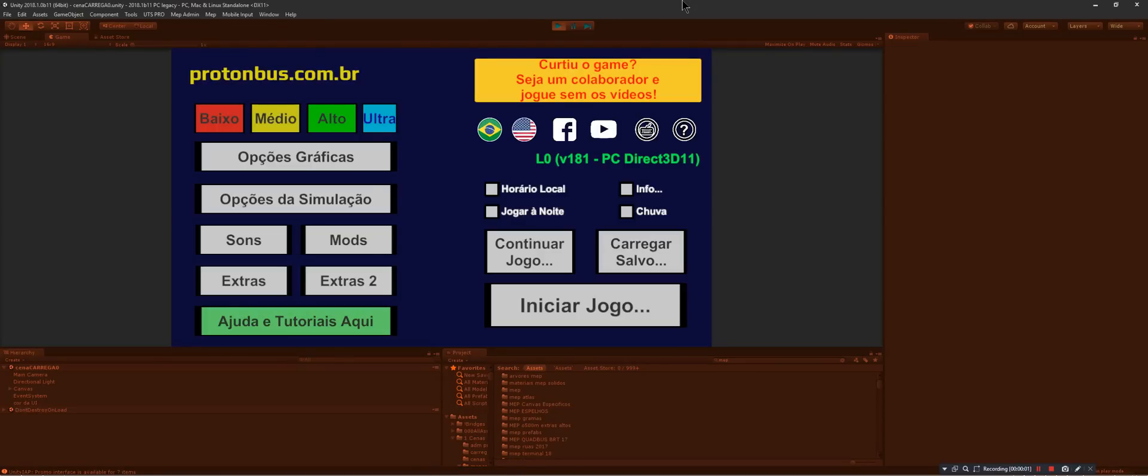Hi there, I'm making this video to show a bug with Unity 2018 that is happening and almost killed my project.